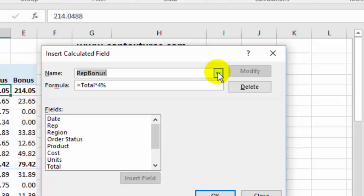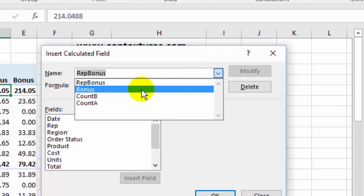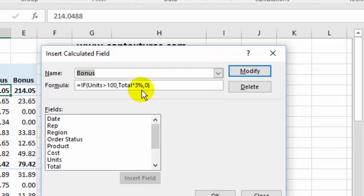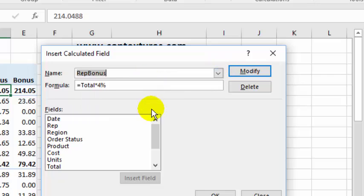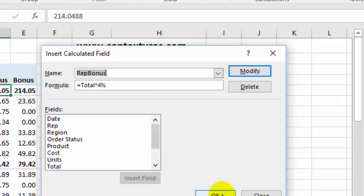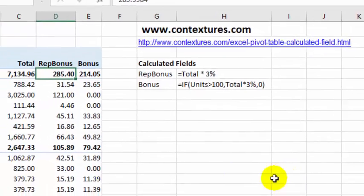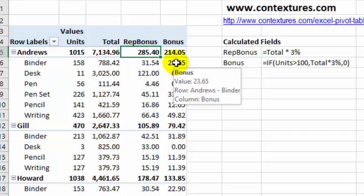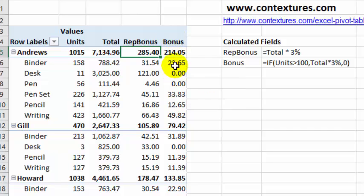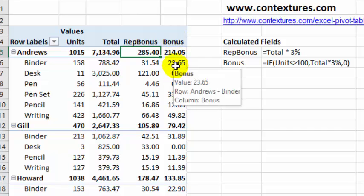So now I can go and look at my bonus one, and it's still at 3%. I go back, rep bonus is at 4%, so that's how you modify one. When I click OK, you can see now that the numbers in this column are different from the ones that are still using that 3%.